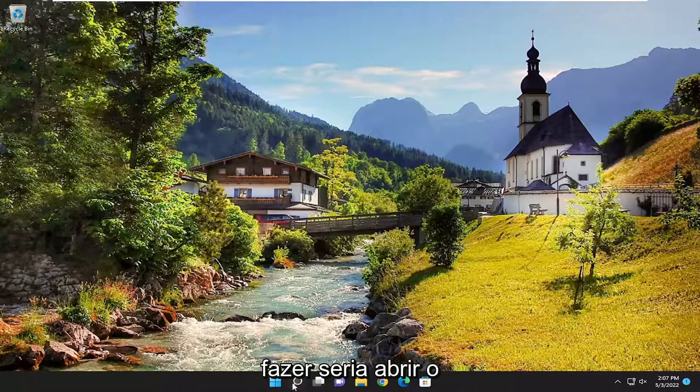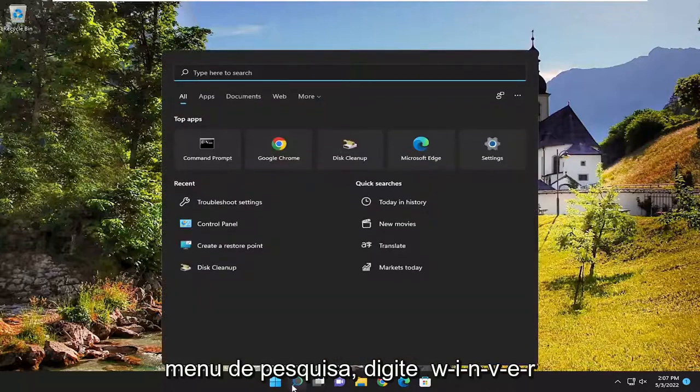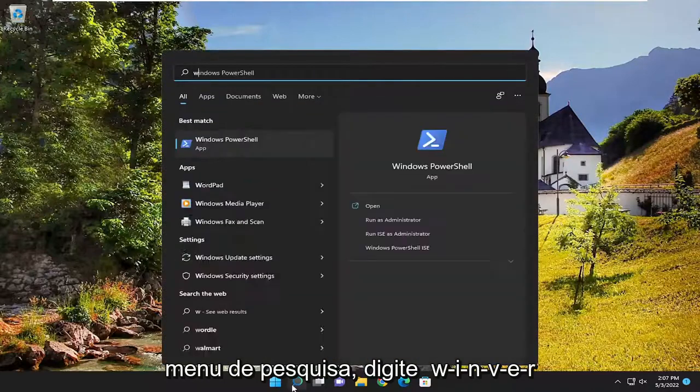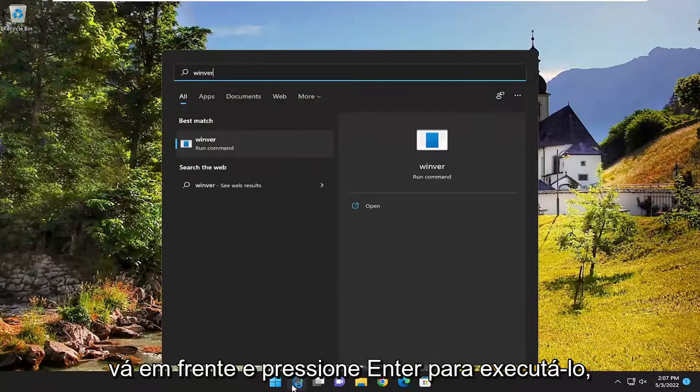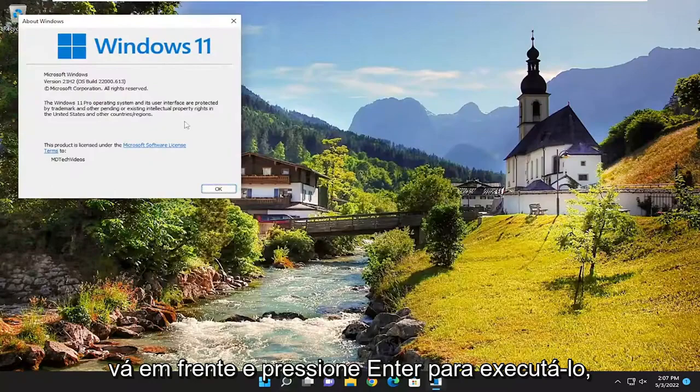So the first thing I'd recommend doing would be to open up the search menu, type in winver, and hit enter to run that.